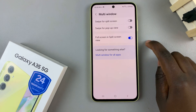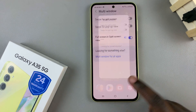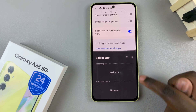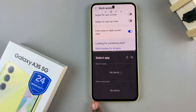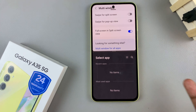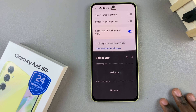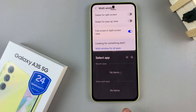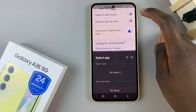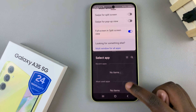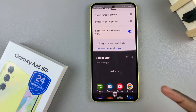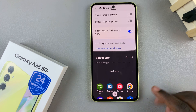To enable this, tap on the toggle next to it. Now whenever you enter split screen mode, you should notice that the navigation and the status bar have disappeared. To access them, you can swipe down from the top of the screen or swipe up from the bottom of the screen.